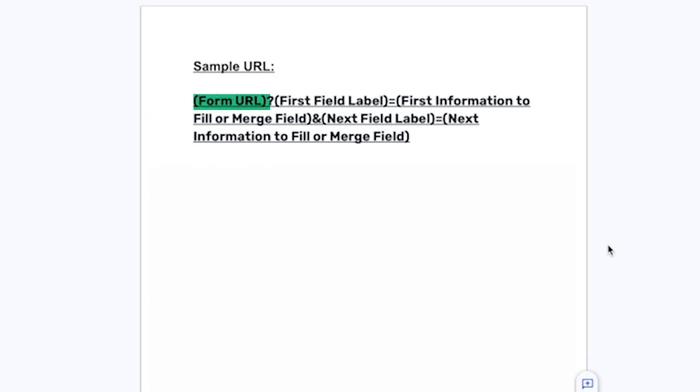Starting with the question mark, this goes in between the form URL and the first field name from the form that we're trying to pre-populate. You will not use this symbol again after inserting it here.